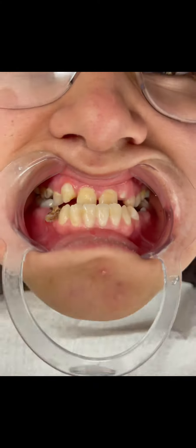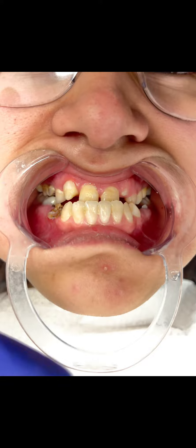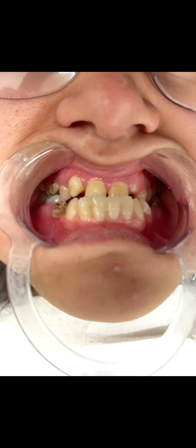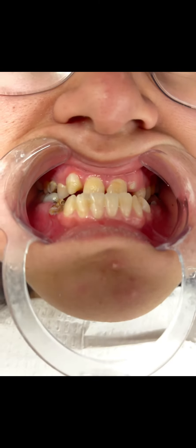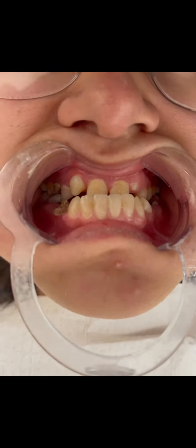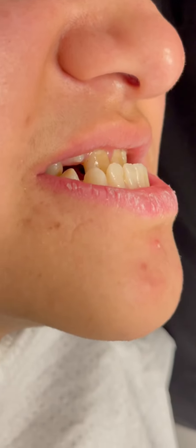Let's place the cheek retractor. Look at her bite.